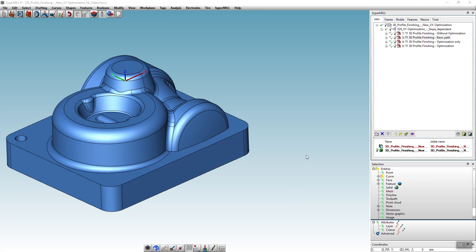In this video I will show you the new XY optimization in 3D profile finishing. To show you what this function is all about and which advantages it brings, let's first look at the toolpath without the XY optimization.